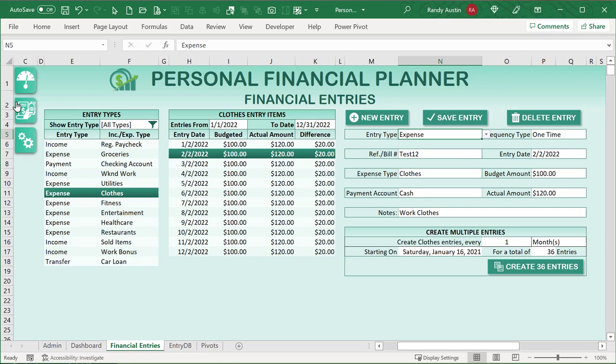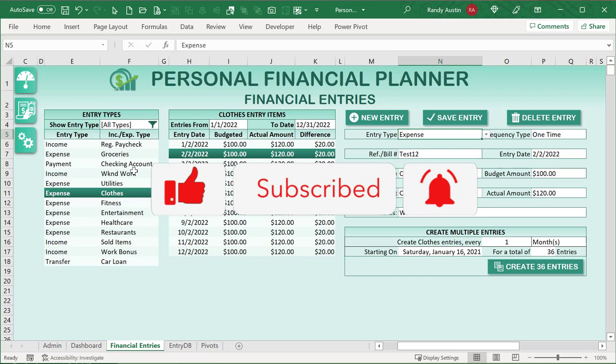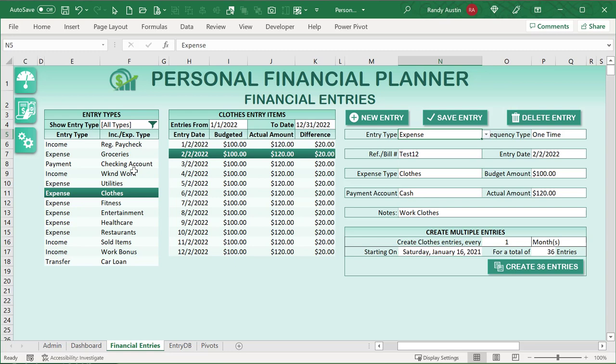I bring these trainings to you each and every week. I put a lot of time and effort in because I want to make you not only great with Excel but successful with Excel. Click the subscription button below on YouTube and don't forget to set the notification bell — that'll ensure you get these trainings every single Tuesday. It's absolutely free, and you can download this using the links in the description.